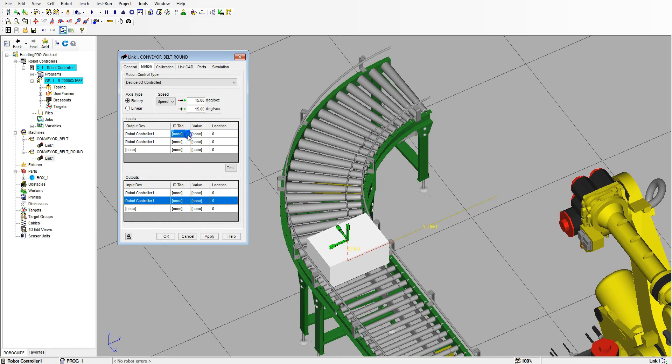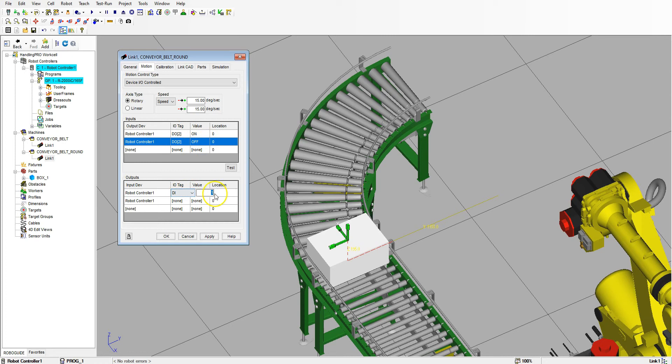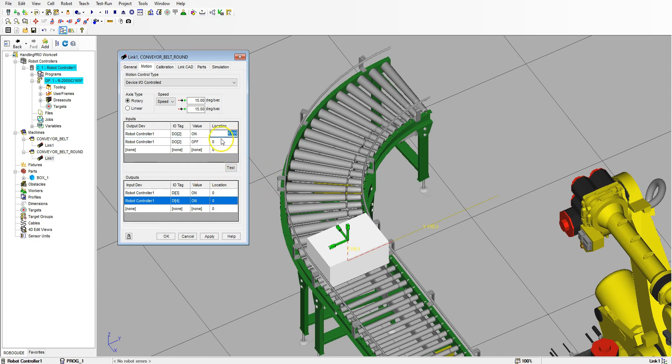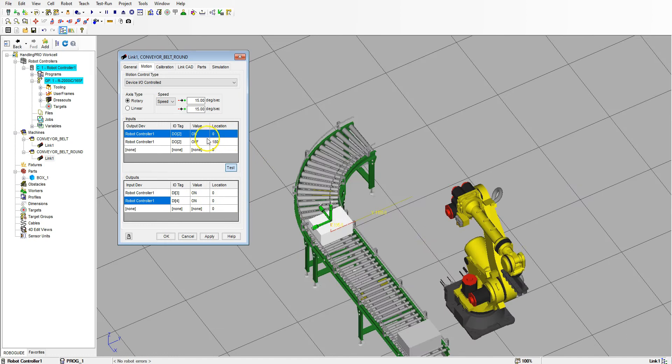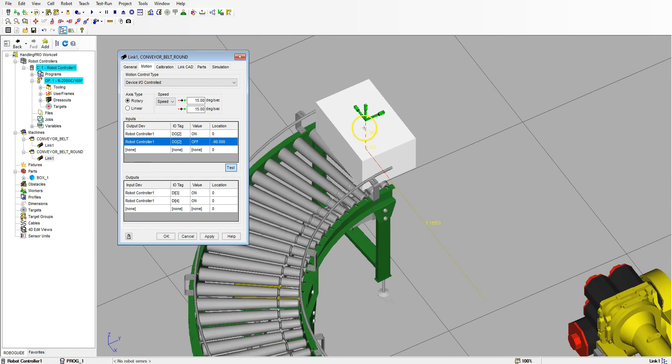This one IO tag, we're going to go Digital Out Number Two, Digital Output Number Two, and we're going to have Off. And then this is going to be our Digital In Number Three, and then our Digital In Number Four, and then value is going to be On.